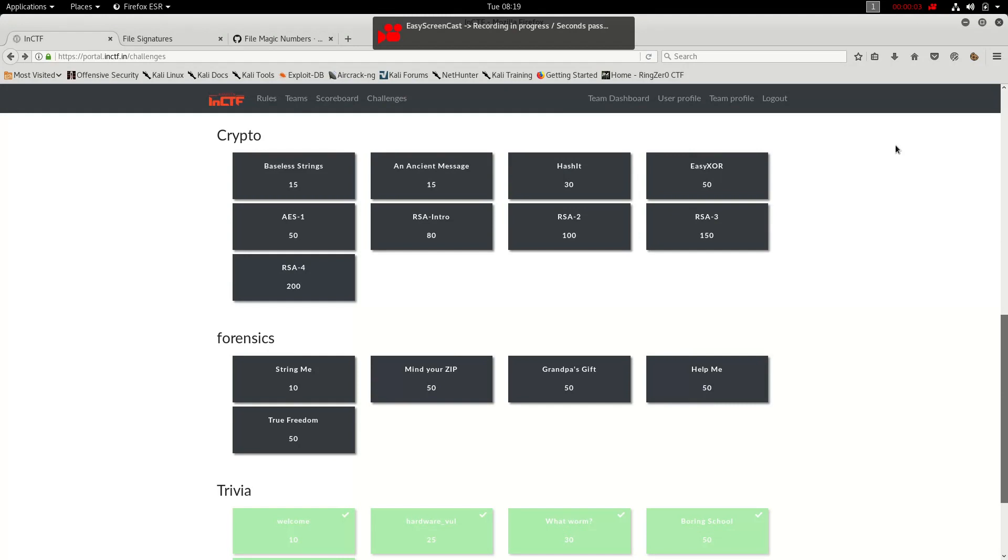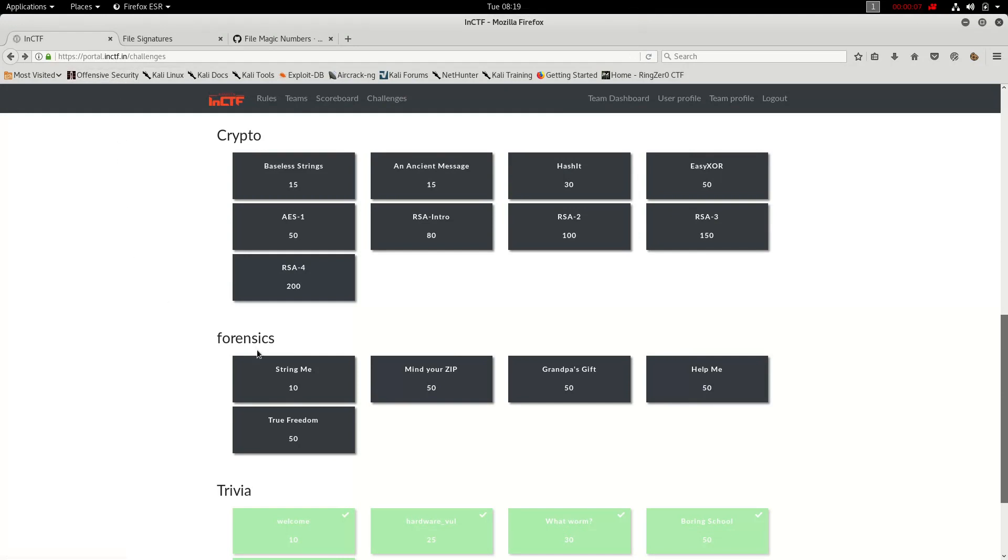Hello guys, so this is a quick video of nctf.in challenges for n6 and we are going to cover three challenges in here. So first is String Me, it's of 10 points, it would be easy.